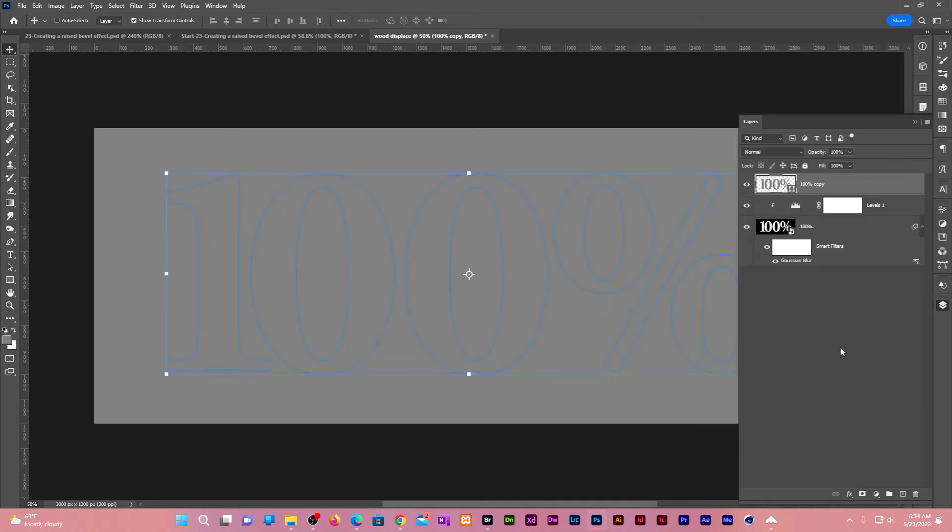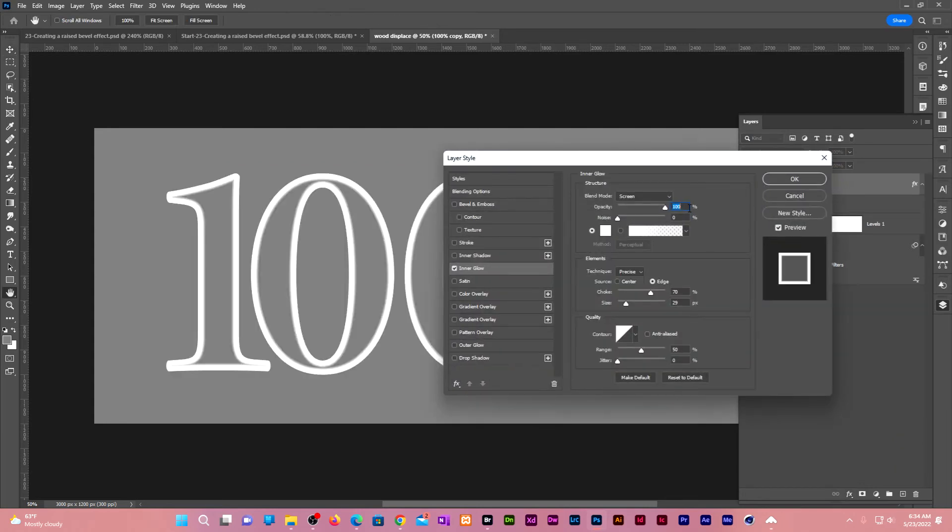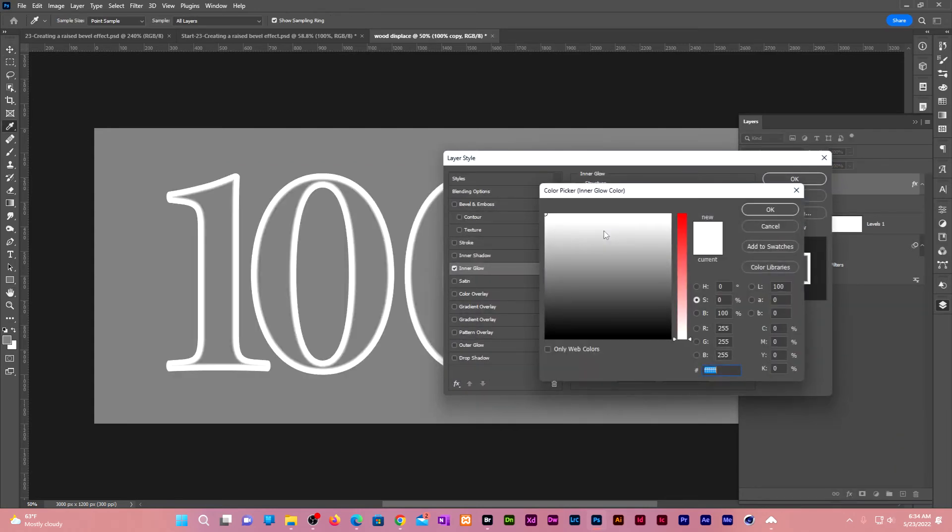Go to the bottom of the layers panel, click on effects, inner glow. Change the opacity to 100%. Click on the color swatch. Make sure it's white.